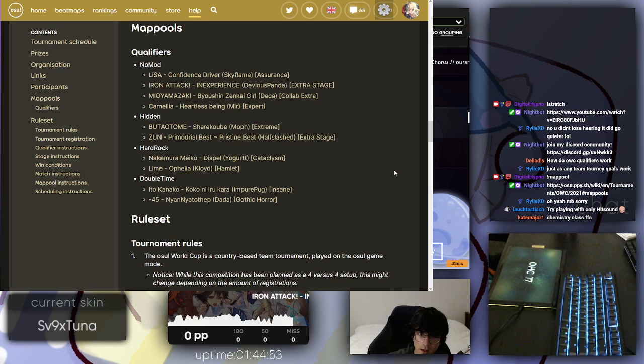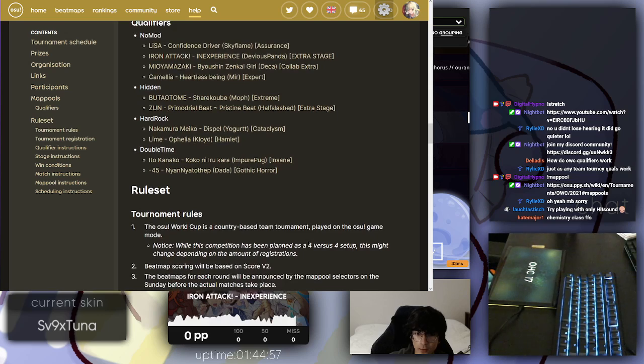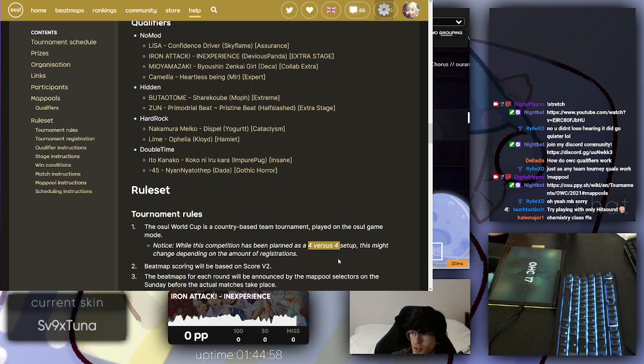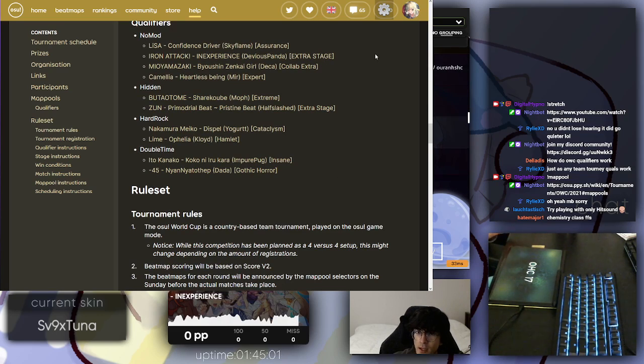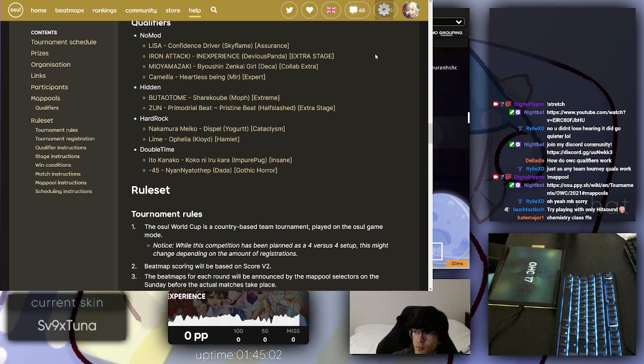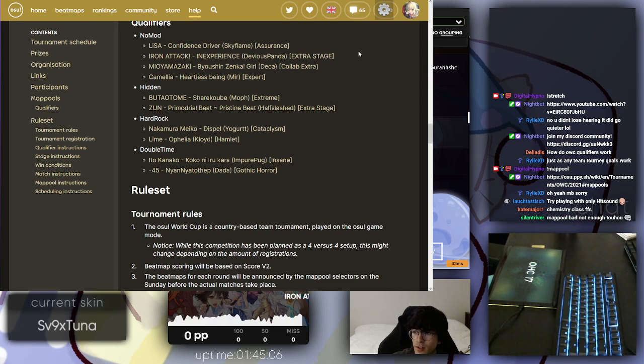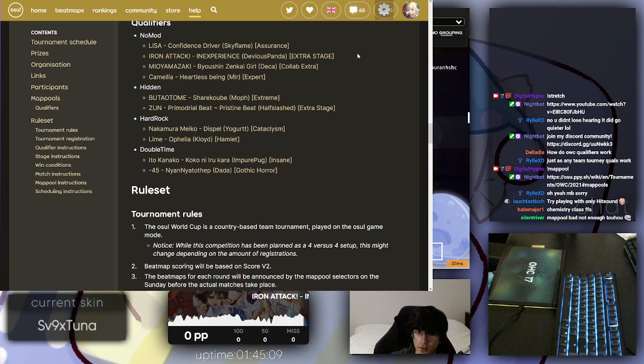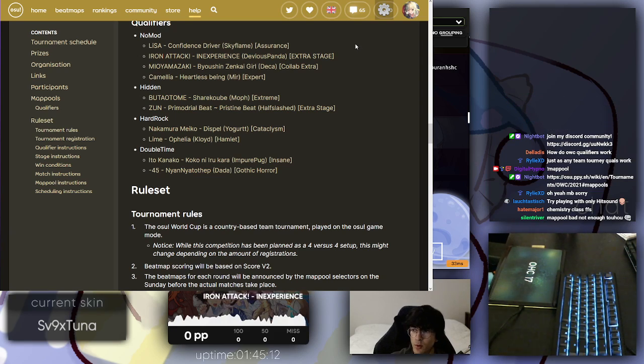It's a 4v4 setup, so each team puts in only four players out of the eight, as if it was a real match. Whatever team score that they get from the four players combined is their score for that map in the qualifiers.